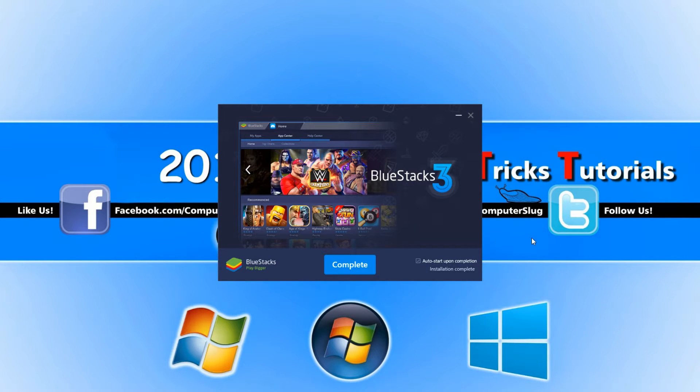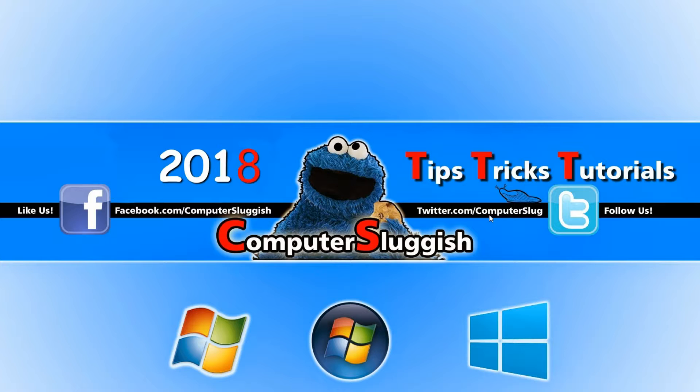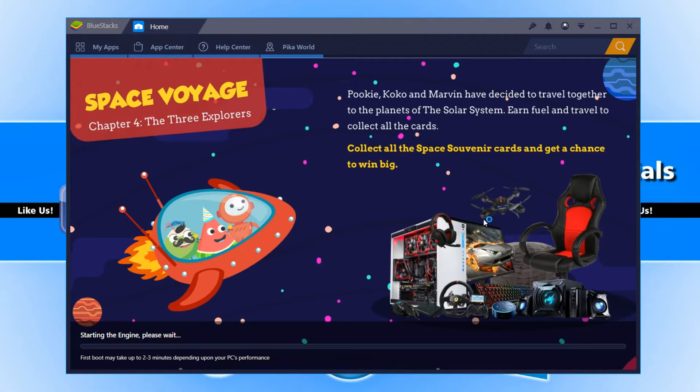Once the install has finished, you can go complete and it will begin to load BlueStacks.